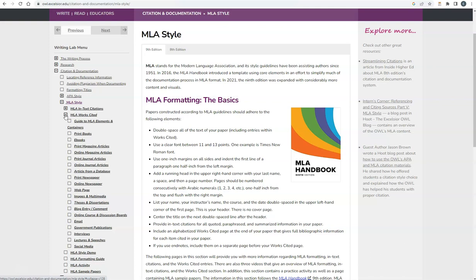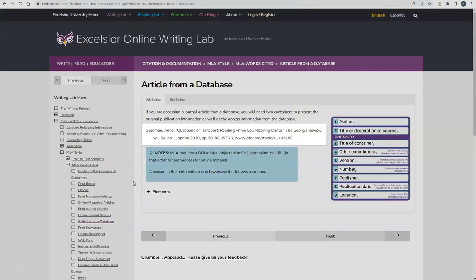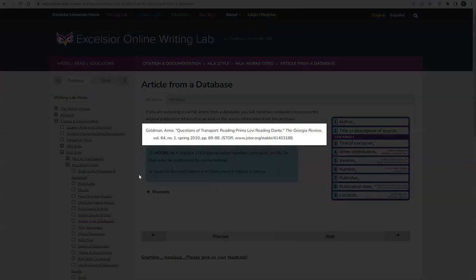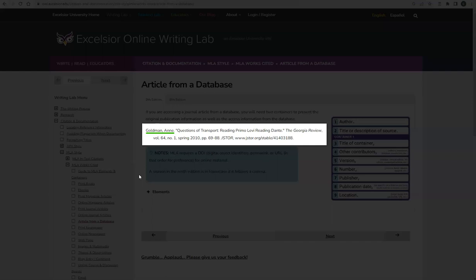One source you will be citing often in your papers is a journal article. This will most often be an article from an online library database. Looking at this example of a journal article citation, notice how the author is listed with their last name first, followed by a comma, and their first name. Then comes the title of the article in quotation marks, followed by a period.